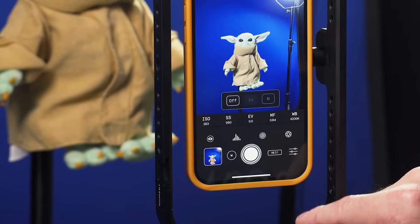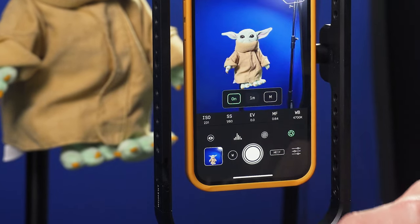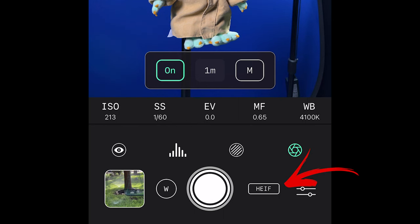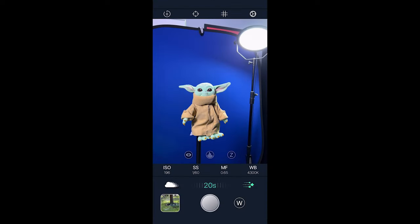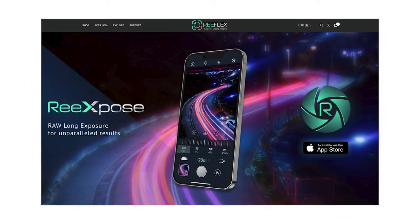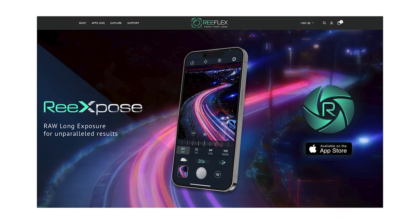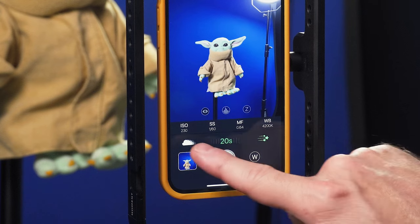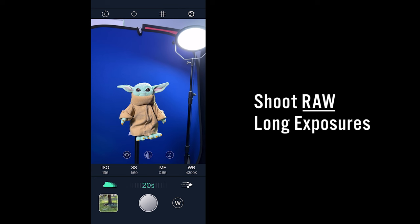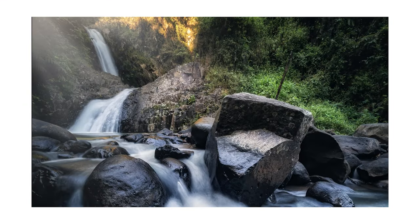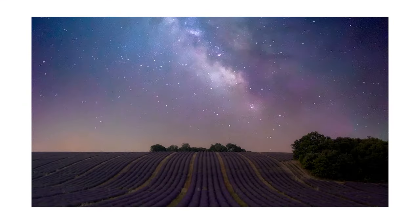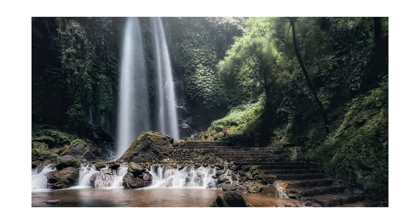One thing you might notice is that in slow shutter mode you can only record in HEIF or JPEG — you cannot shoot in RAW. That's why the guys at Reflex have released a new dedicated app called ReExpose, for shooting slow shutter either trails or motion blur, and again you can shoot that in RAW. RAW slow shutter on a phone — something great for professionals looking for more advanced, higher-end ways to shoot.